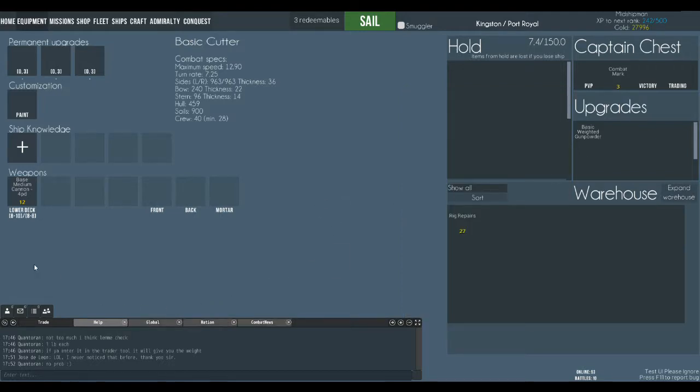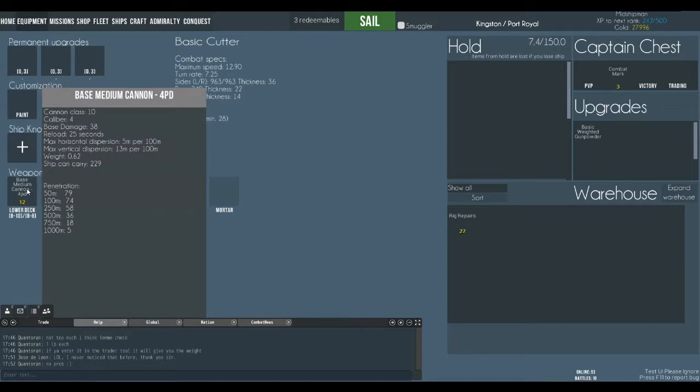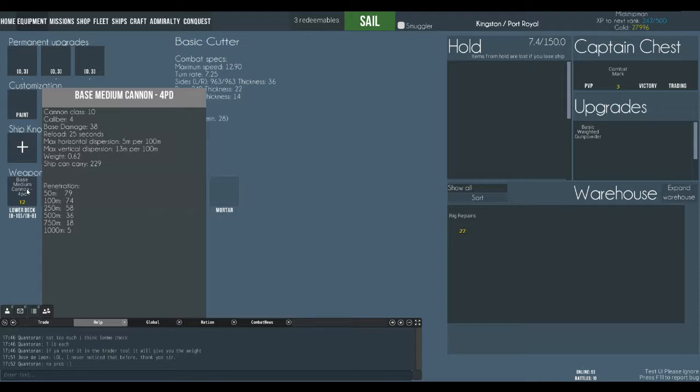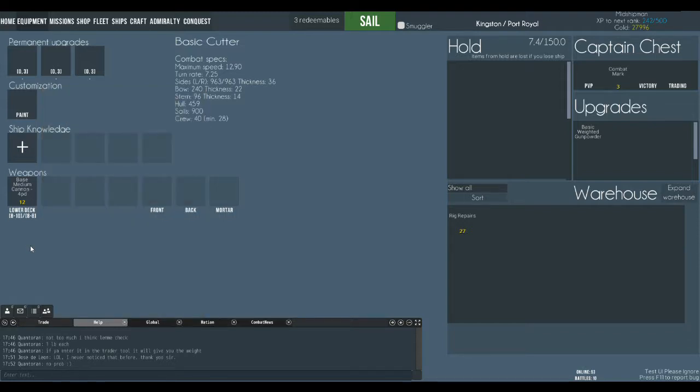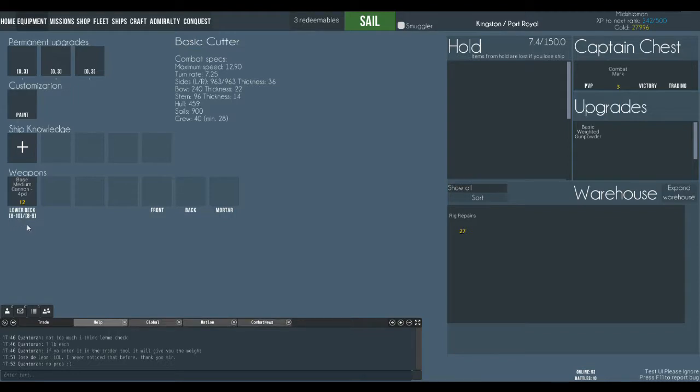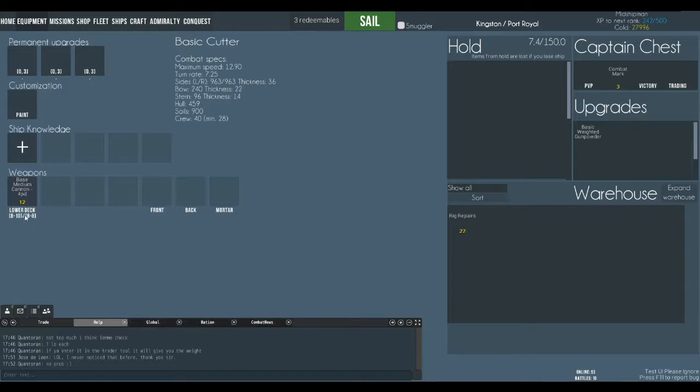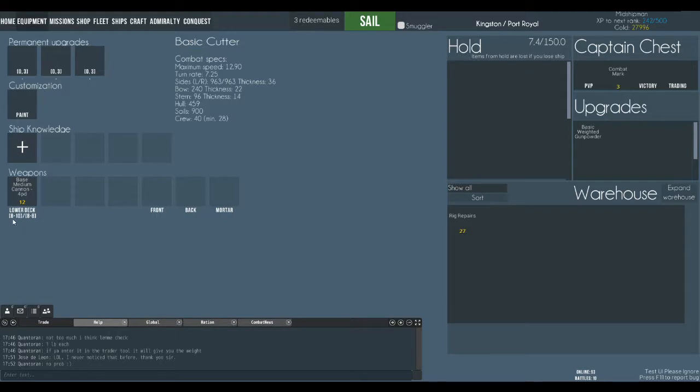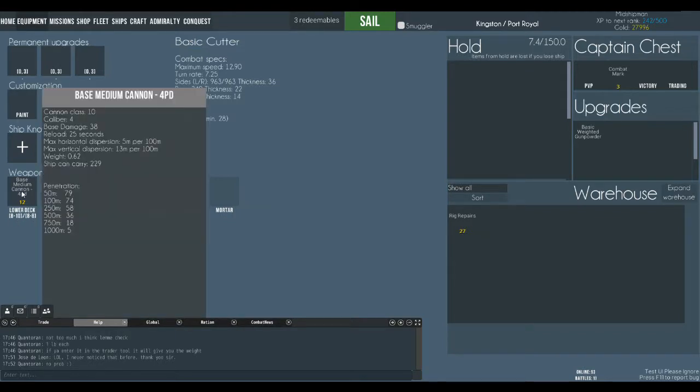So now just over here we've got the standard base cannons that came with the ship. They're class 10 and you can see the stats on those cannons. The ship can take between class 8 and class 10 cannons. That's what those two numbers mean. Or between class 8 and class 8 carronades. That's how you read those numbers. Everything in front of the slash is a cannon and everything after the slash is a carronade and those are the classes. So you can take class 8 to 10 cannons. It comes standard with class 10.